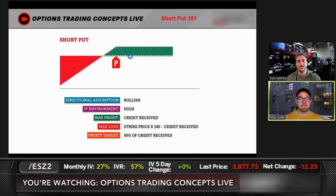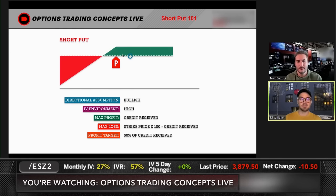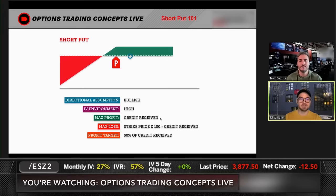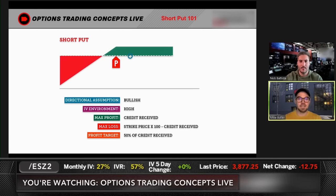Max profit is the credit received — that's the most you can make on the trade. This is why it's a high probability trade: you are capping your upside profit potential and have the risk of 100 shares, but you have a high probability of success because the stock can stay the same, go up, or even go down a little. Max loss is the strike price times 100 — the notional value risk. If you sell a $100 strike put, that's $10,000 of risk, but if you collect $3, that's $300 offsetting that risk.